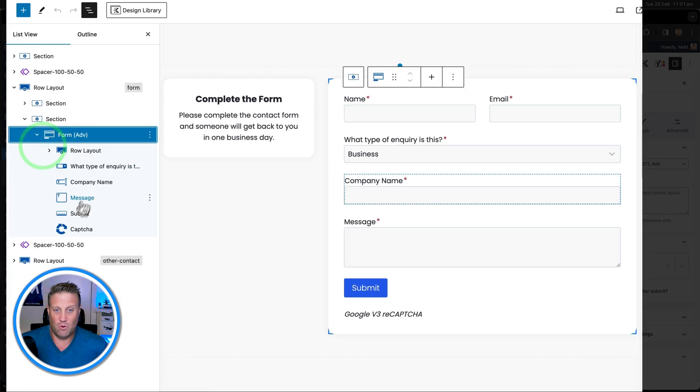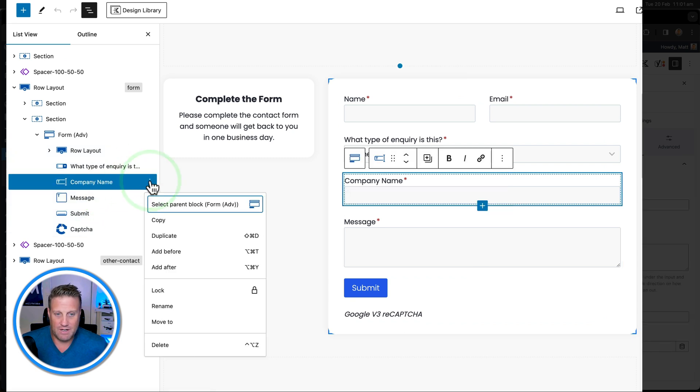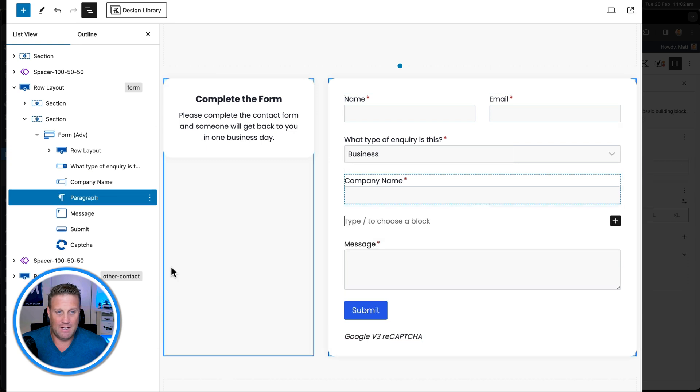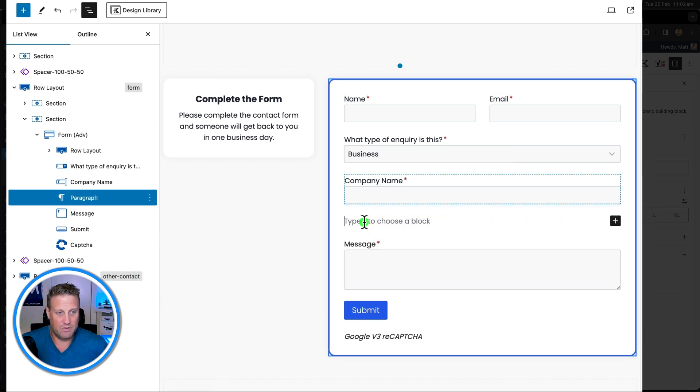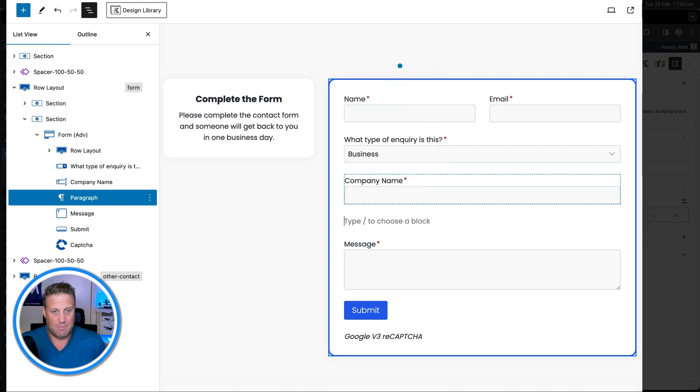So within the form, we want to add a new field just under company name, which is a date field. So I'm going to say add after here. That's one way to do it. And then I can just push forward slash and the date field will come up.